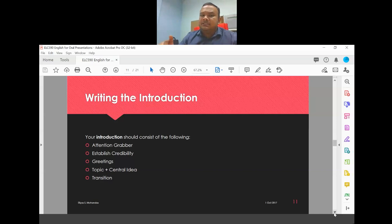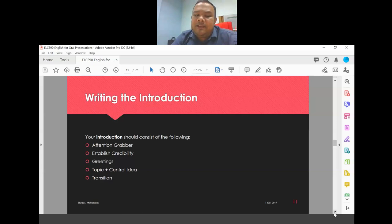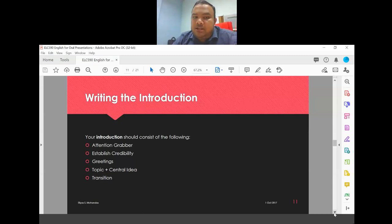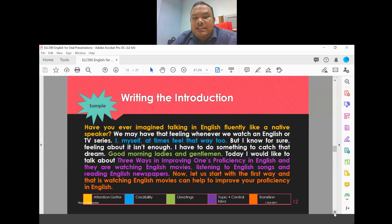Even if you found the topic on the internet, work backwards through the stages to develop your central idea. Then use it in your introduction. Now let's look at a sample introduction, examining all the required aspects.